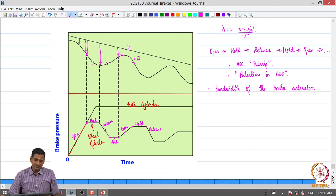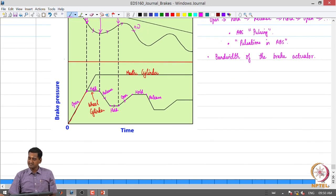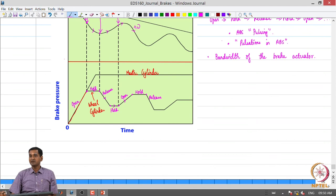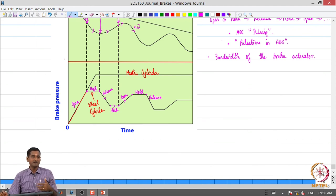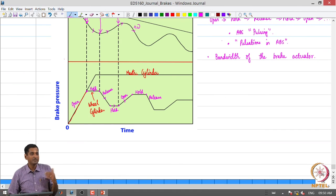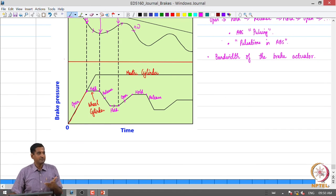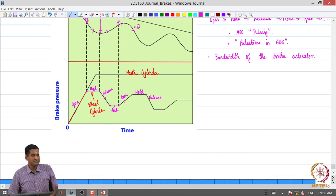With this, I conclude the discussion on anti-lock brake systems. In the next class, we will look at the analysis of brakes — deriving some simple expressions for brake performance. Thank you.